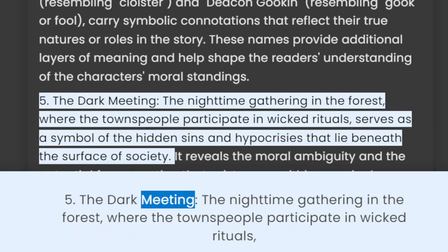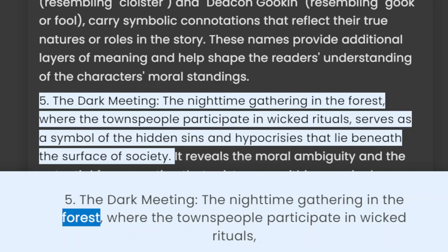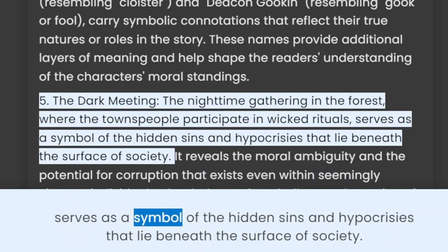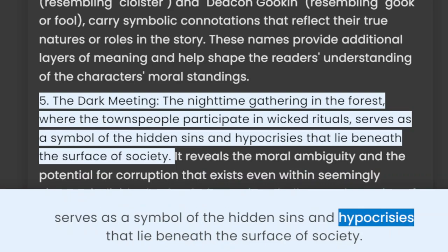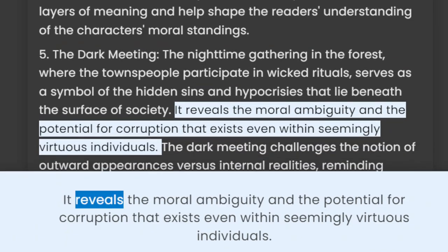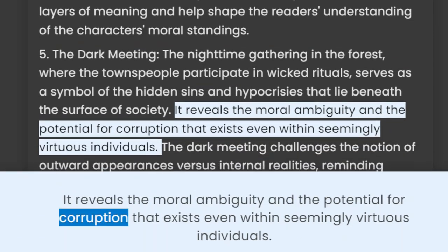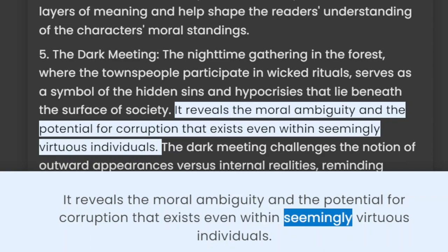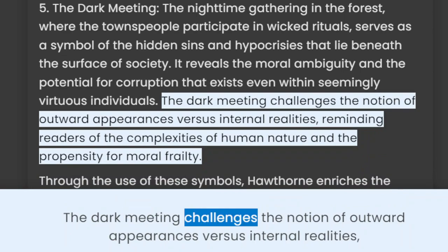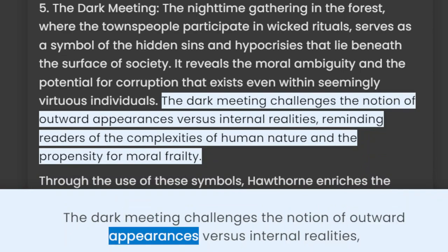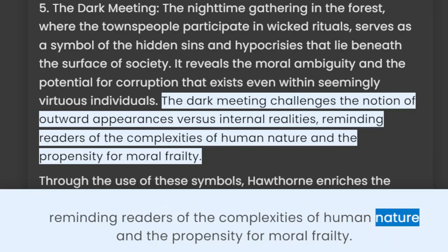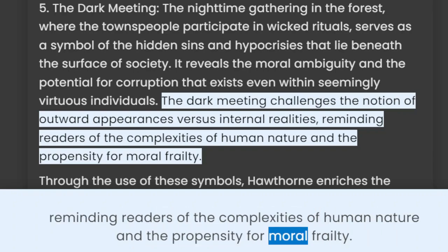5. The Dark Meeting. The nighttime gathering in the forest, where the townspeople participate in wicked rituals, serves as a symbol of the hidden sins and hypocrisies that lie beneath the surface of society. It reveals the moral ambiguity and potential for corruption that exists even within seemingly virtuous individuals. The dark meeting challenges the notion of outward appearances versus internal realities, reminding readers of the complexities of human nature and the propensity for moral frailty.